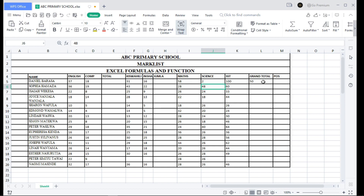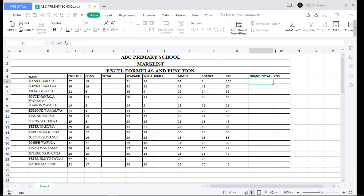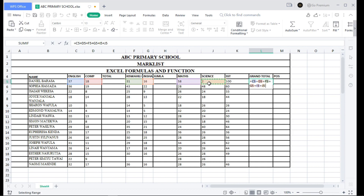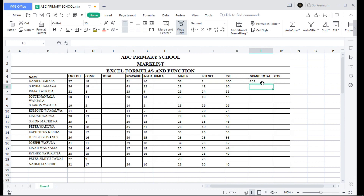Now because I want us to discuss functions — for example, if you want to find the summation of Daniel Barrasa's scores from English all the way to Social Studies, you could add each cell one by one using the equal sign, plus, plus, plus... When I click, the answer is 260, but it took a lot of time.